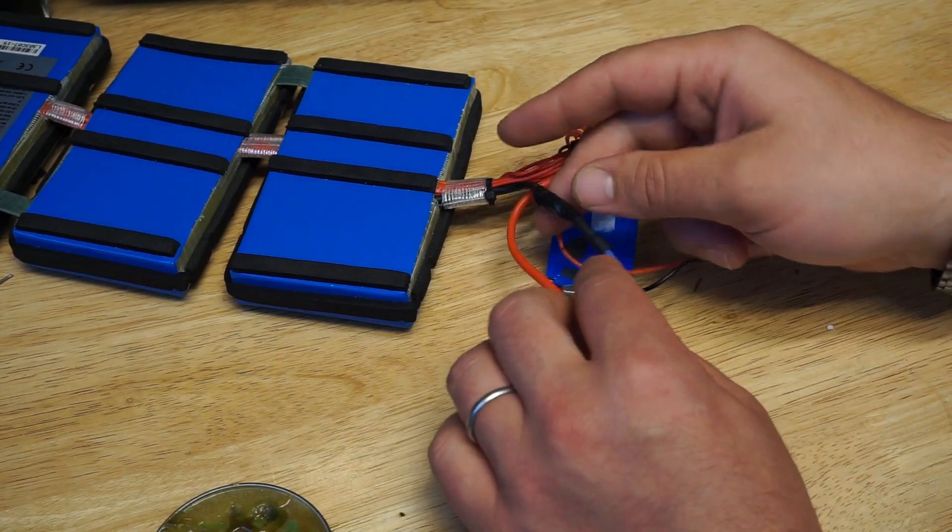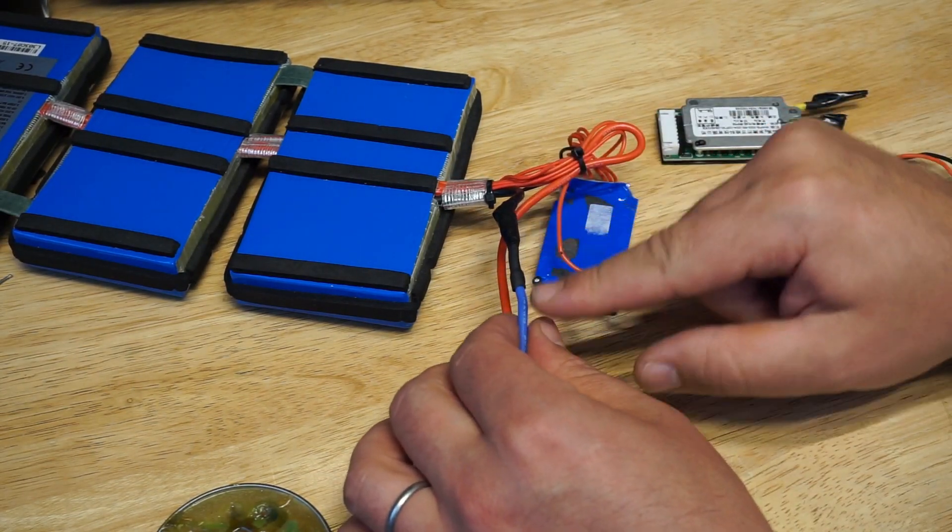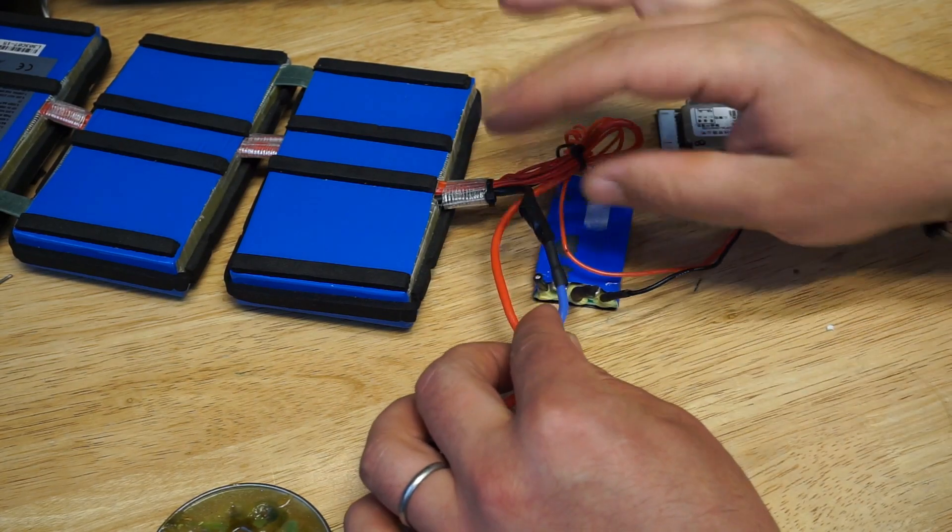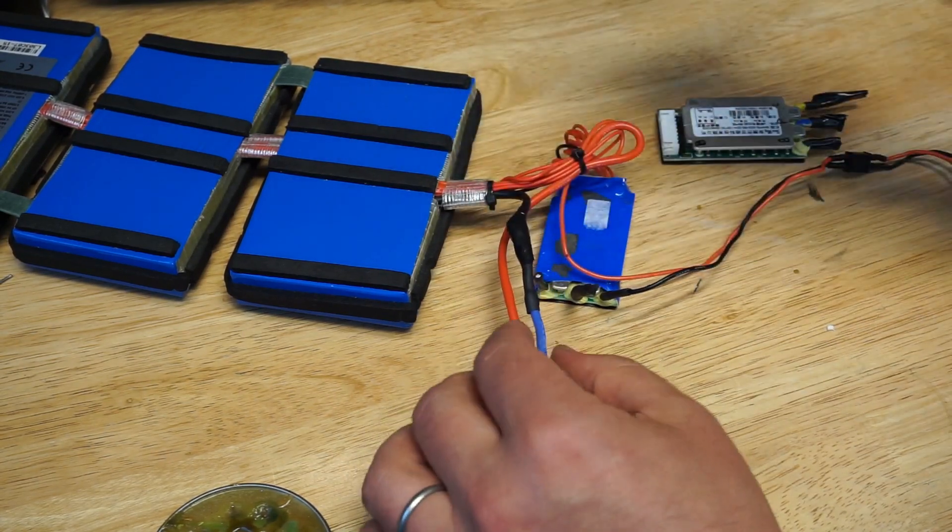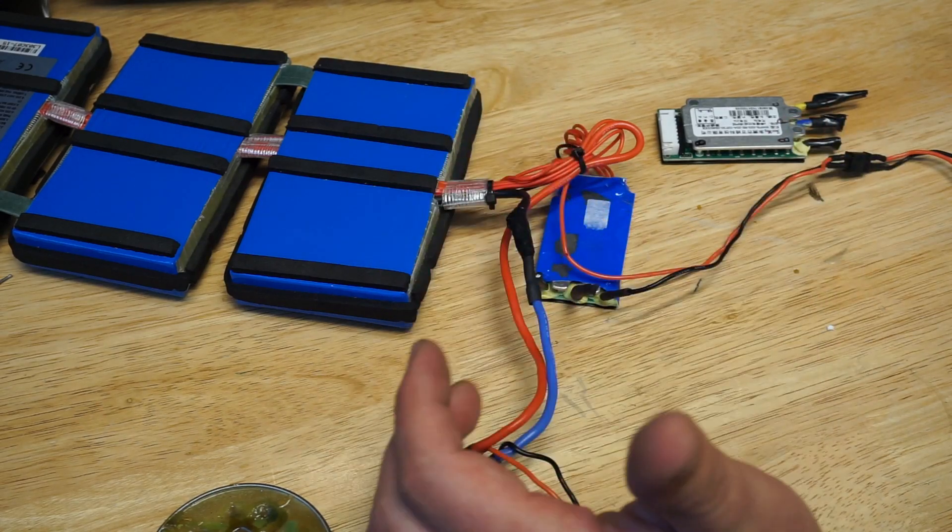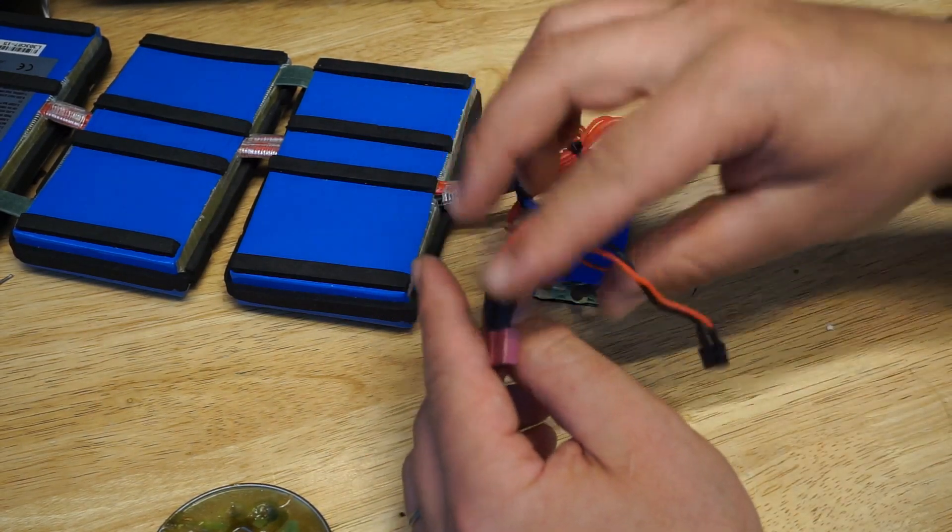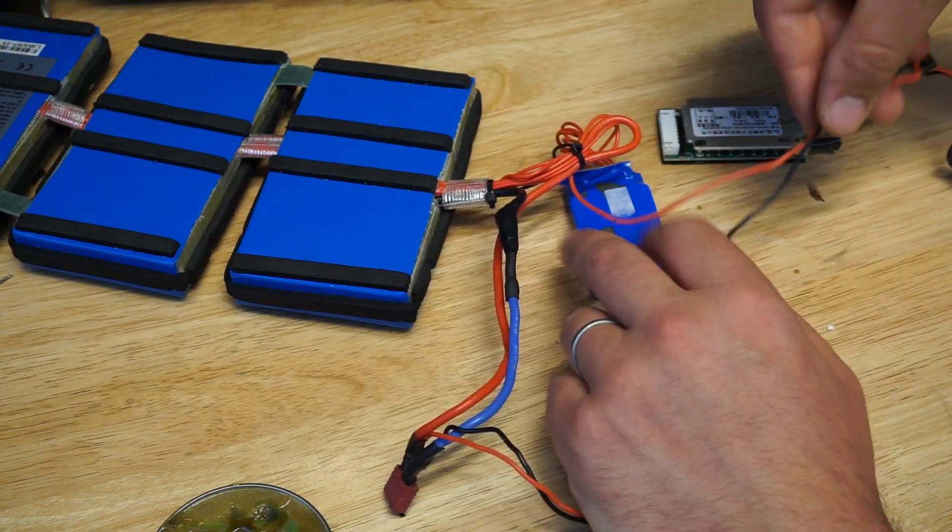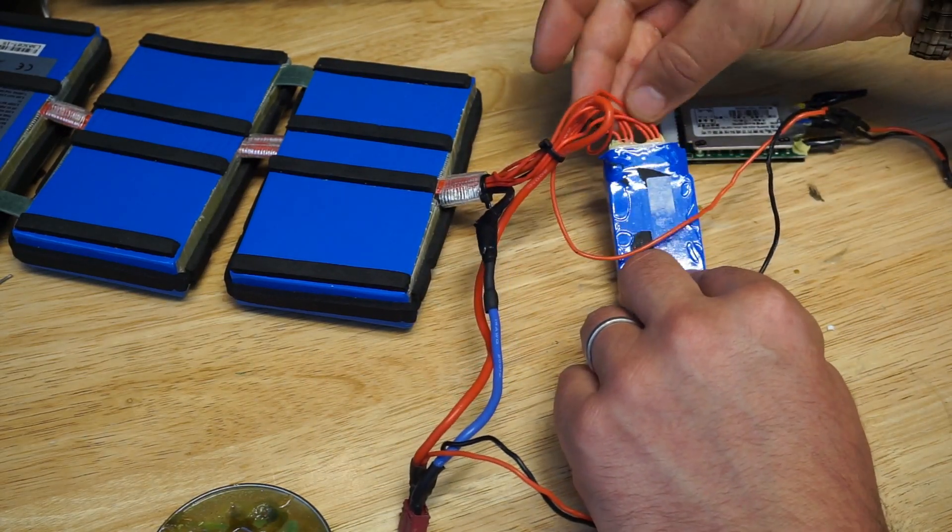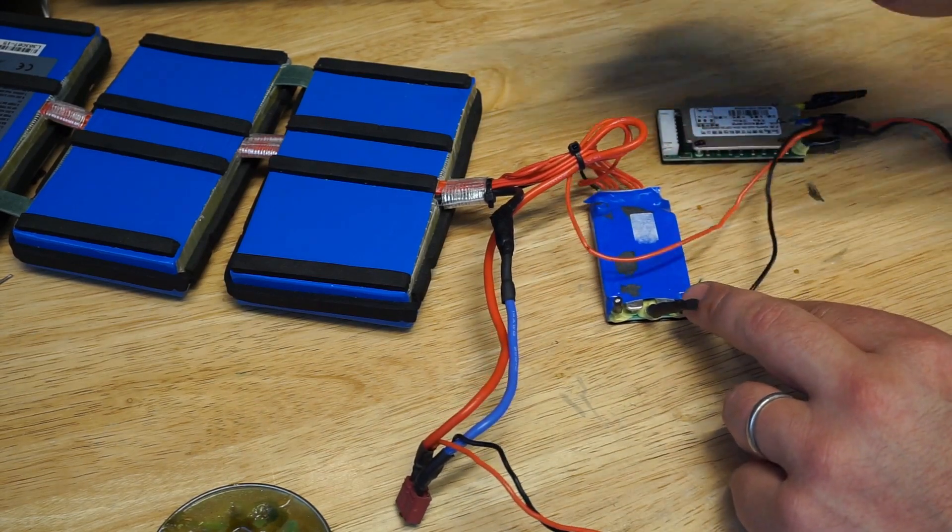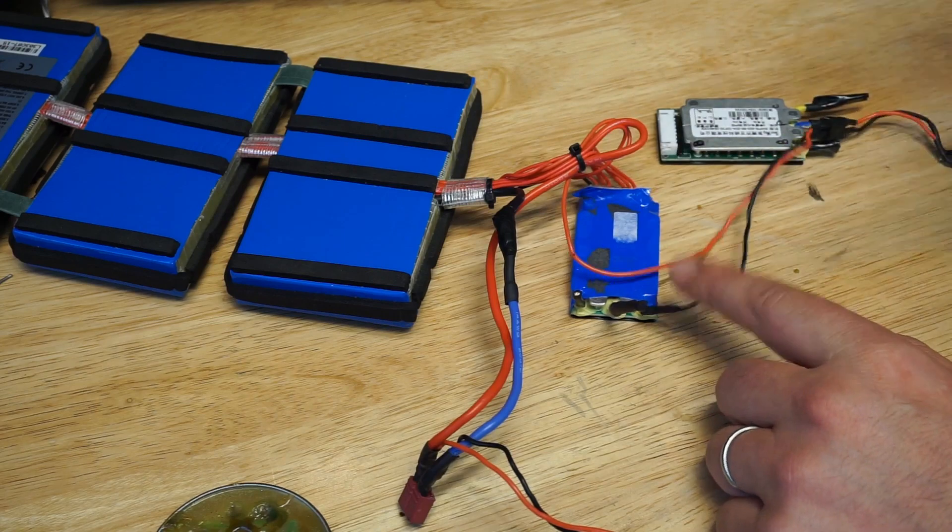Make sure that you insulate the connection you just made to bypass the BMS nice and well. Don't cold solder - the solder should have been nice and shiny. Insulate it nicely so there's no sparking. So now you have all the balance cables. You've got a thin cable that comes from the battery and also another thin cable that goes into your BMS.